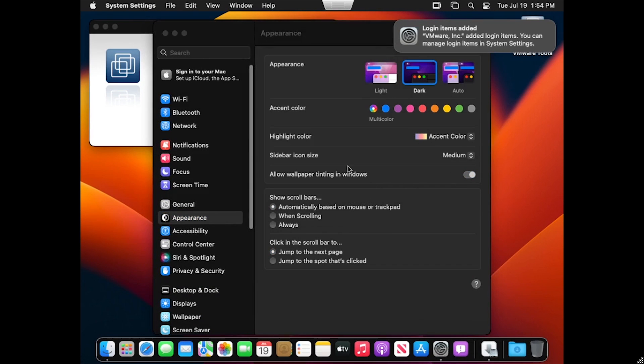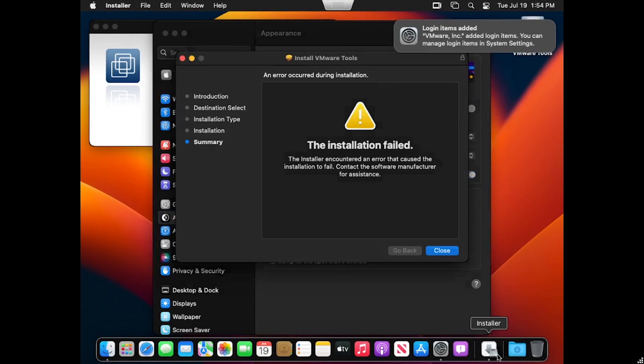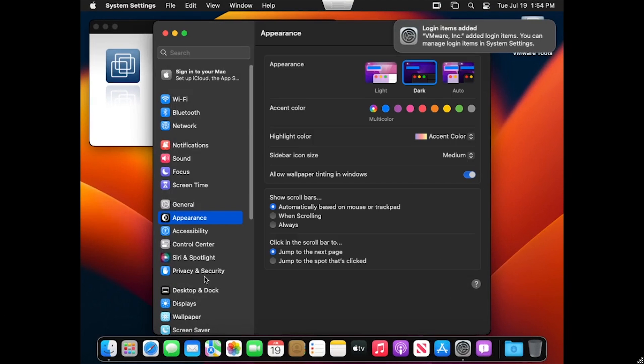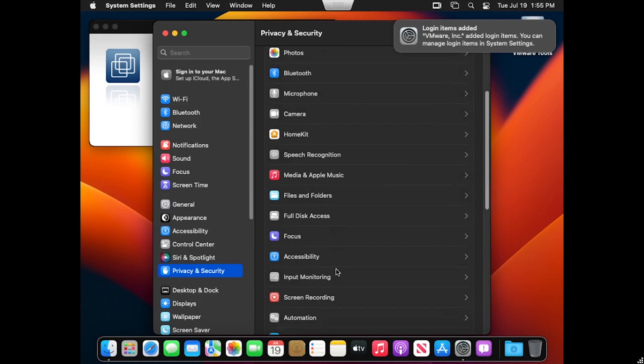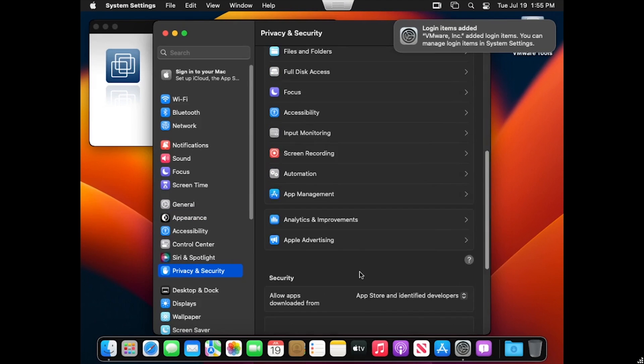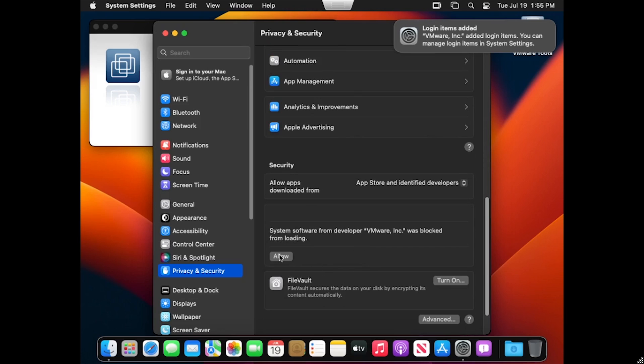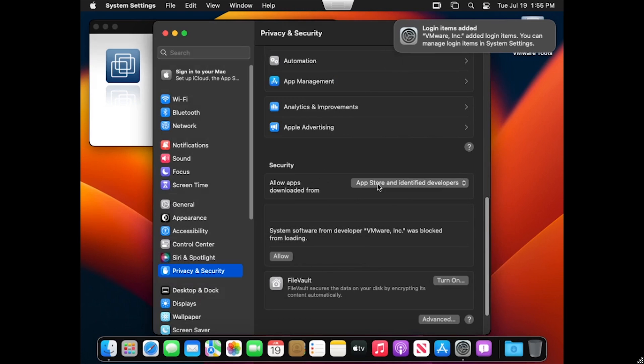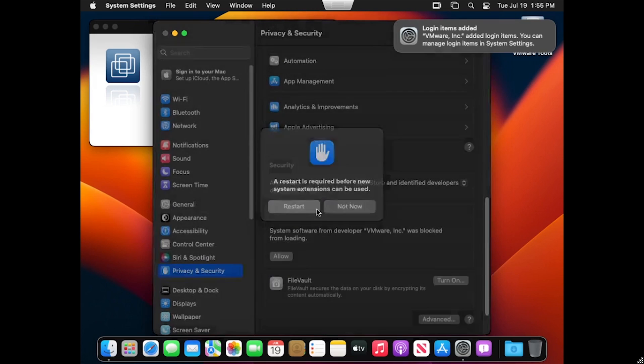Then click Open Security Preferences. The installation in the background should fail. Select Privacy and Security from the left navigation. Then scroll to the bottom of the options to find VMware Inc. and click Allow. Enter the user's password again to confirm. Then click Restart for the changes to take effect.